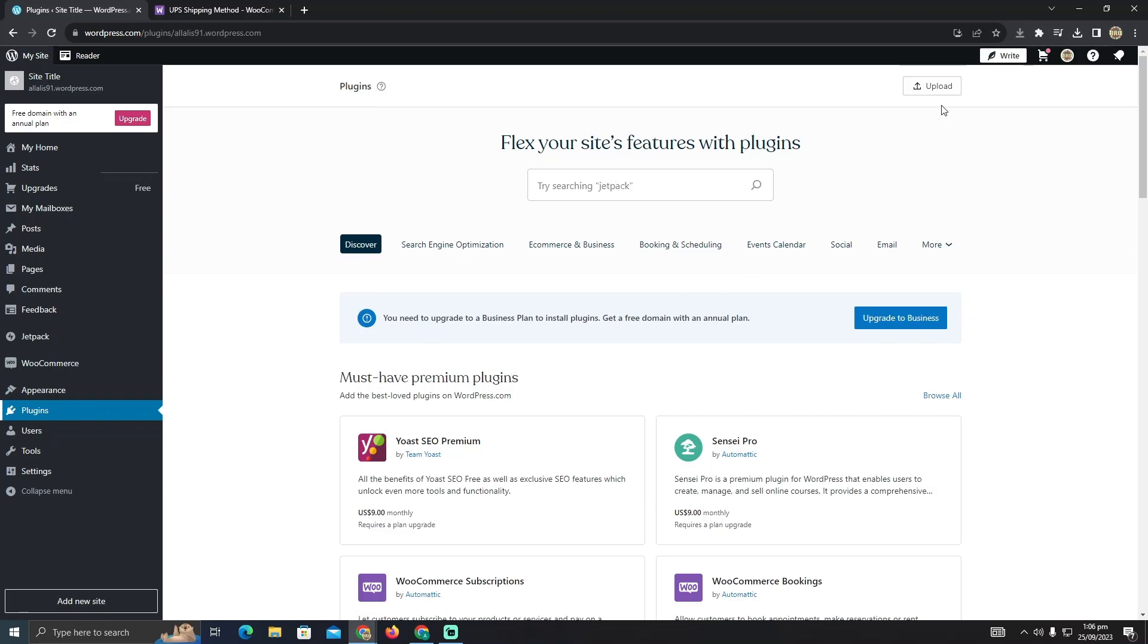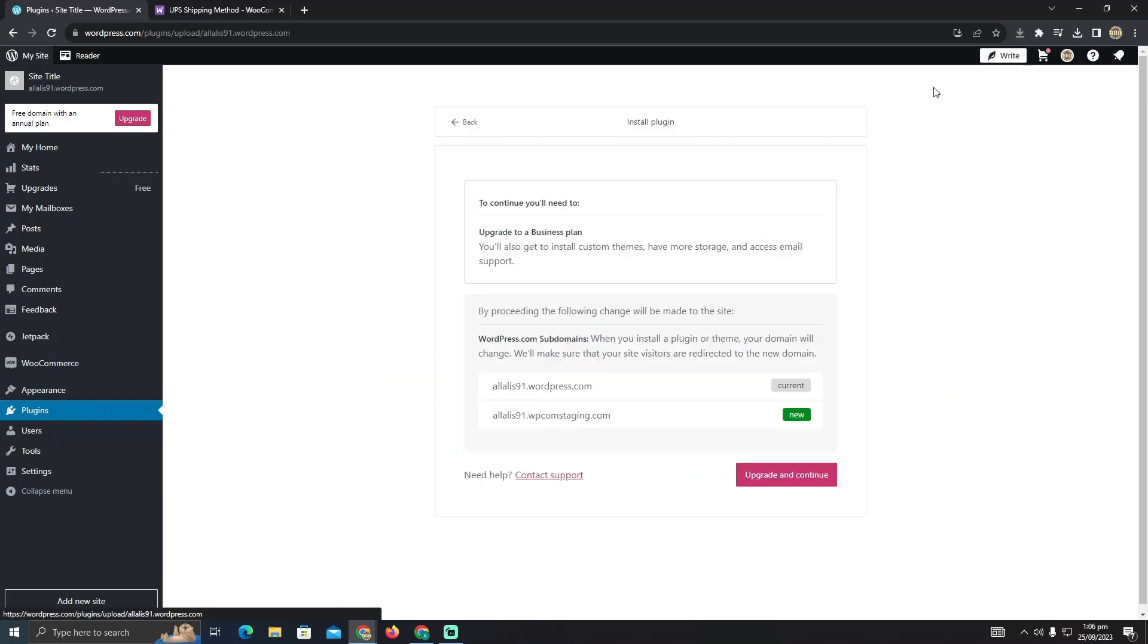And in plugins you just have to click on this upload icon and upload your UPS shipping method. And now your UPS shipping method should be linked with your WordPress website and WooCommerce.